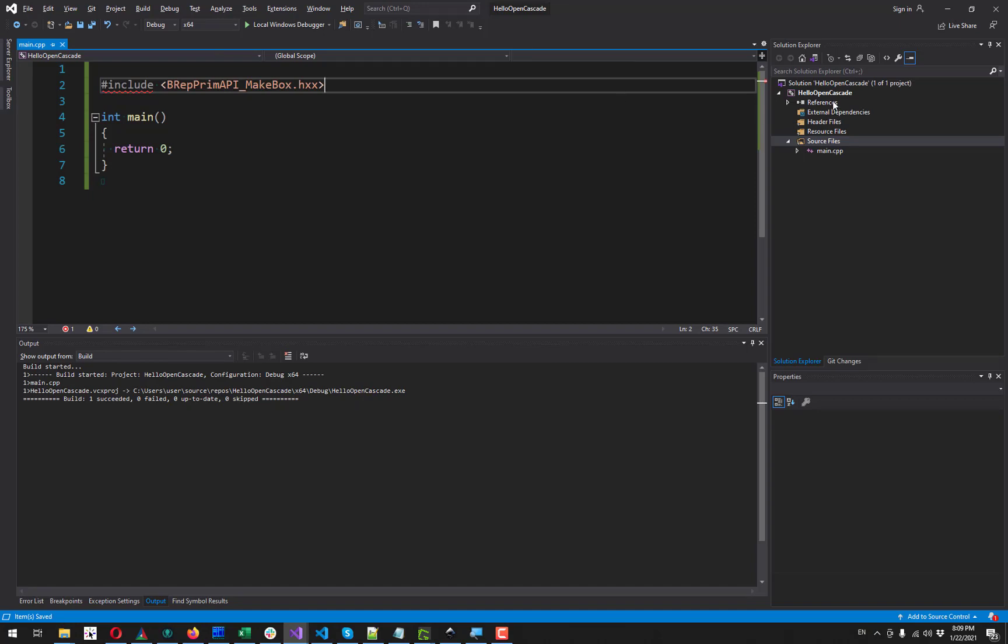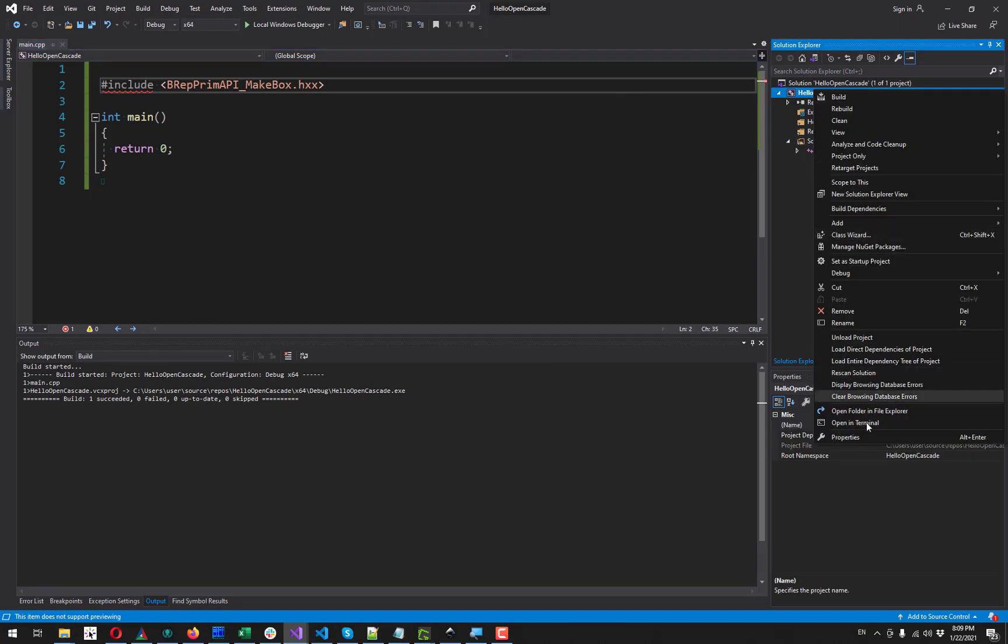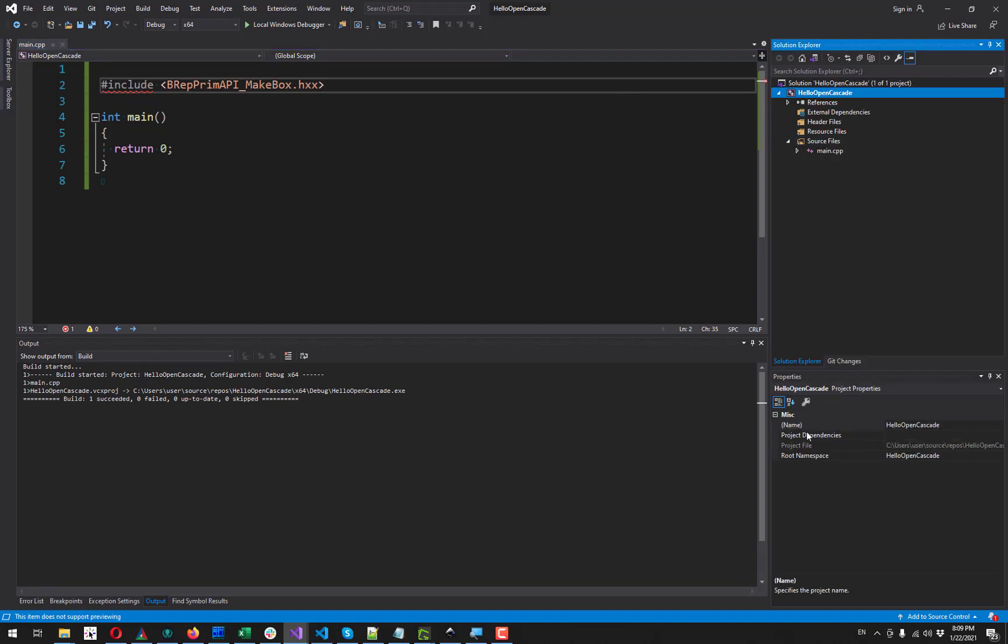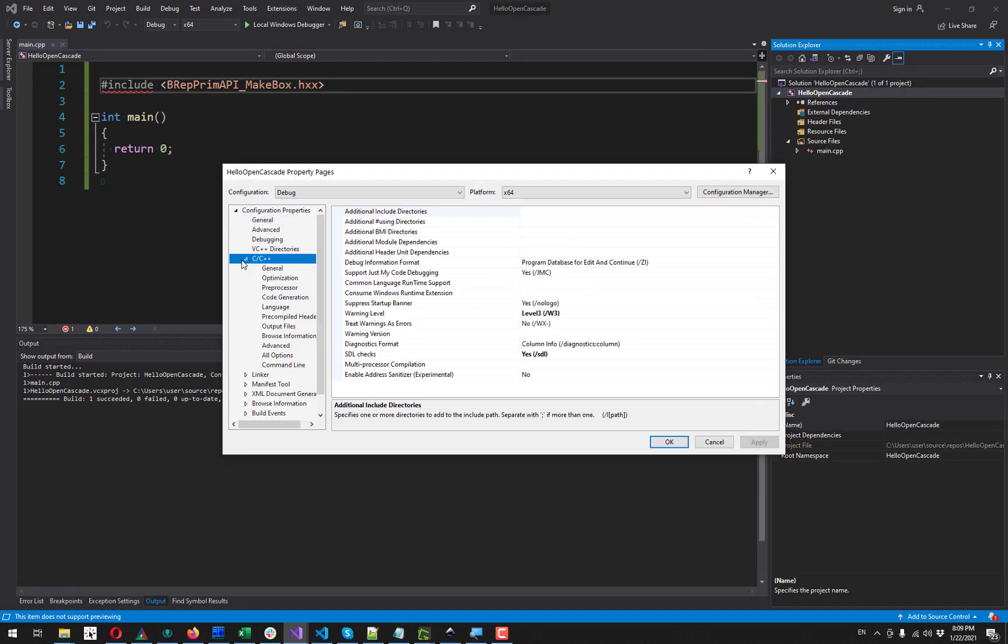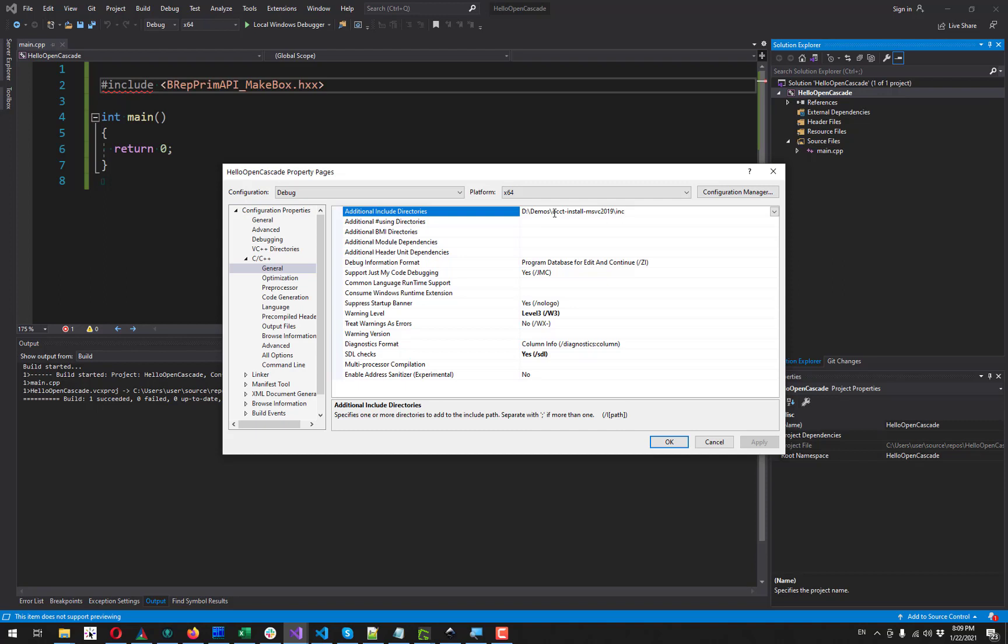Go to my project properties here. C, C++, General, Additional include directories. And here I specify this folder. Just double check that you have this configuration as debug and platform specified correctly.